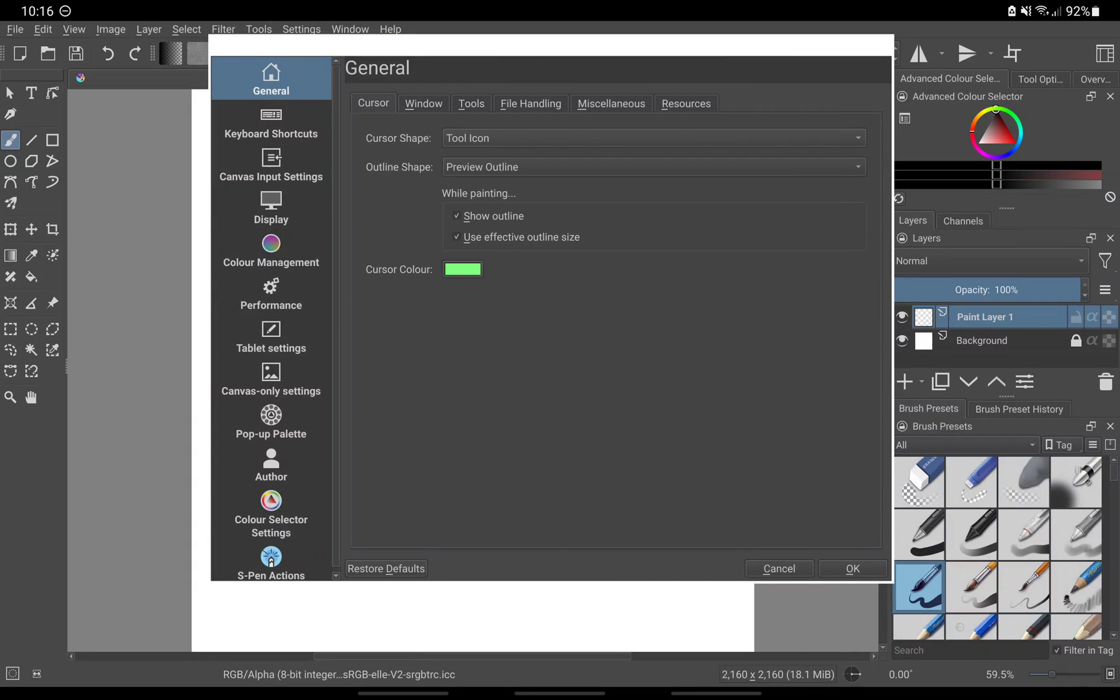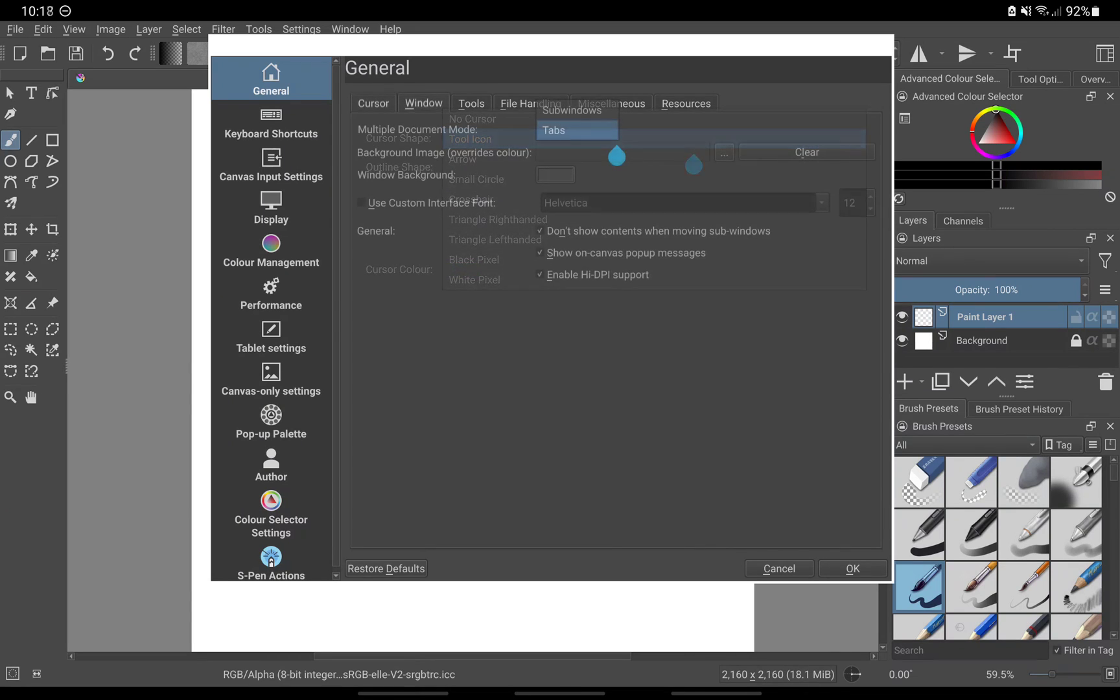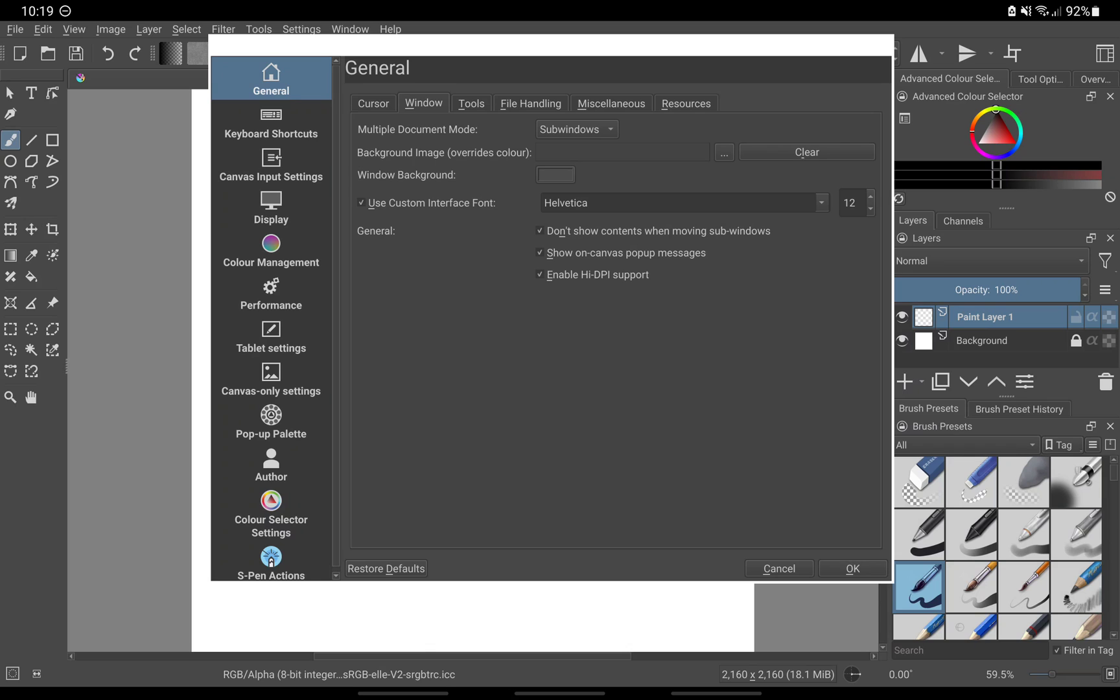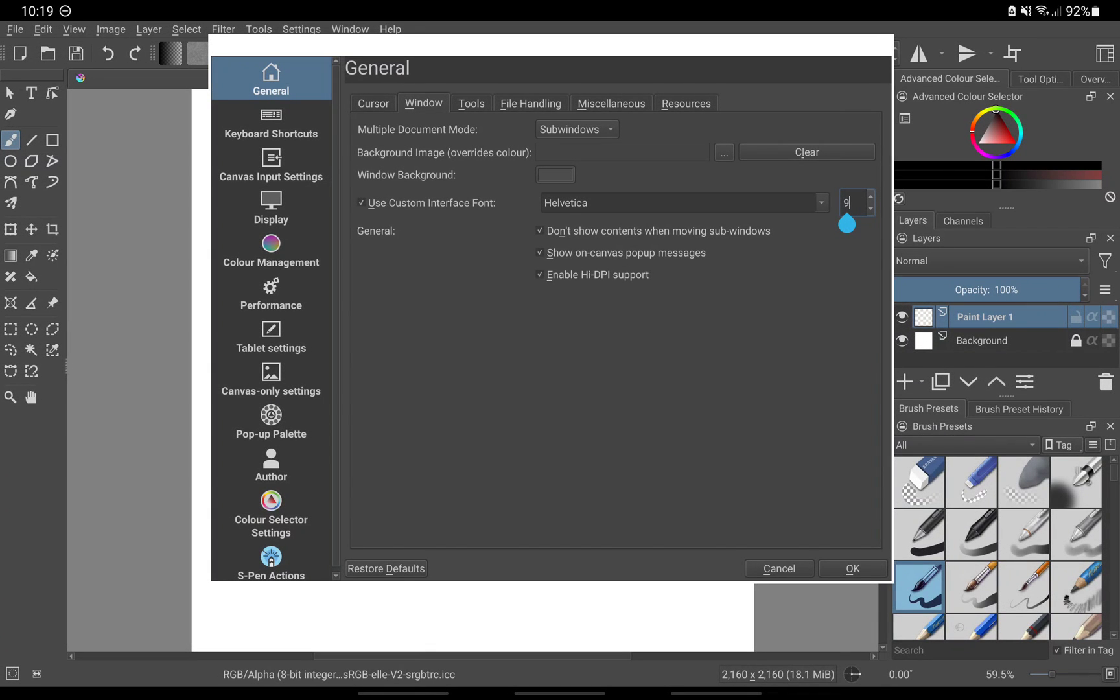On the general tab, under cursor, you can set this up the way you like. Personally, I like to see the tool icon, so I will leave this enabled. Under window, multiple document mode, switch from tabs to sub windows. This will remove the title bar from the canvas and instead add a maximize, minimize and expand button at the end of the menu bar. You may also tick use custom interface font to decrease the size of the font or whatever you feel comfortable with.